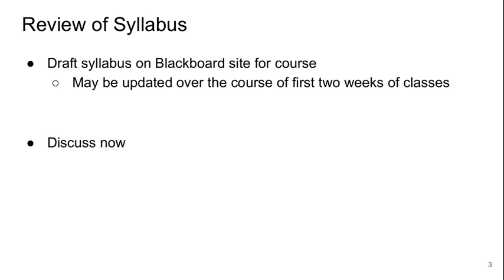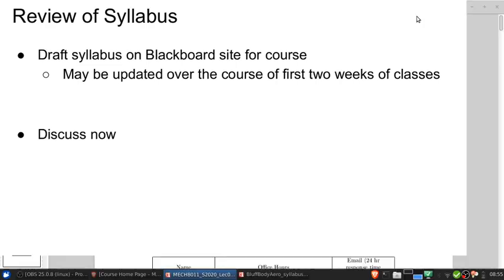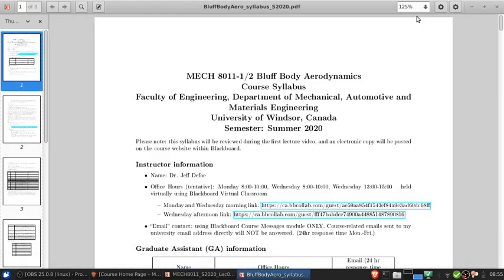The first thing we're going to do is review the syllabus in detail. There's a draft syllabus that's on the Blackboard site now and I'll go through that. This may still be updated over the course of the first two weeks of classes as I experiment with things and figure out what works and correct any errors. I'm going to switch away from this presentation now to go to the syllabus.